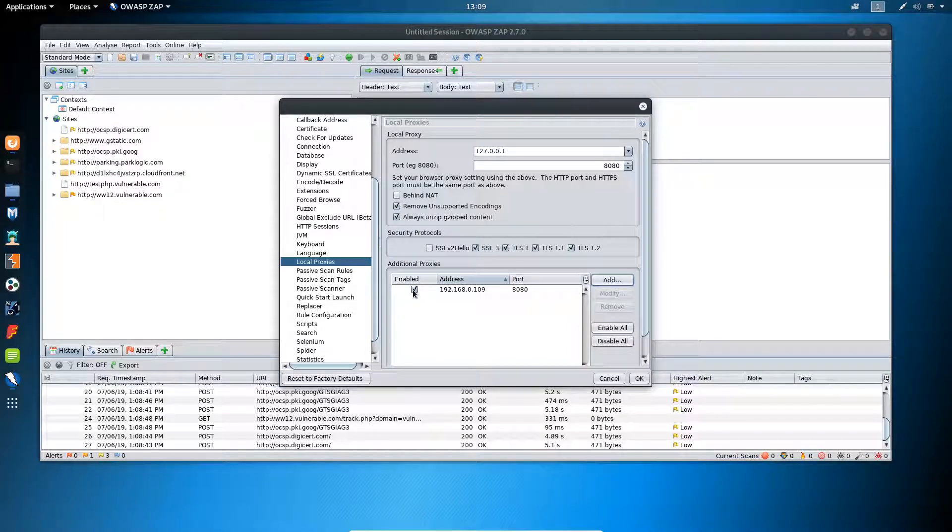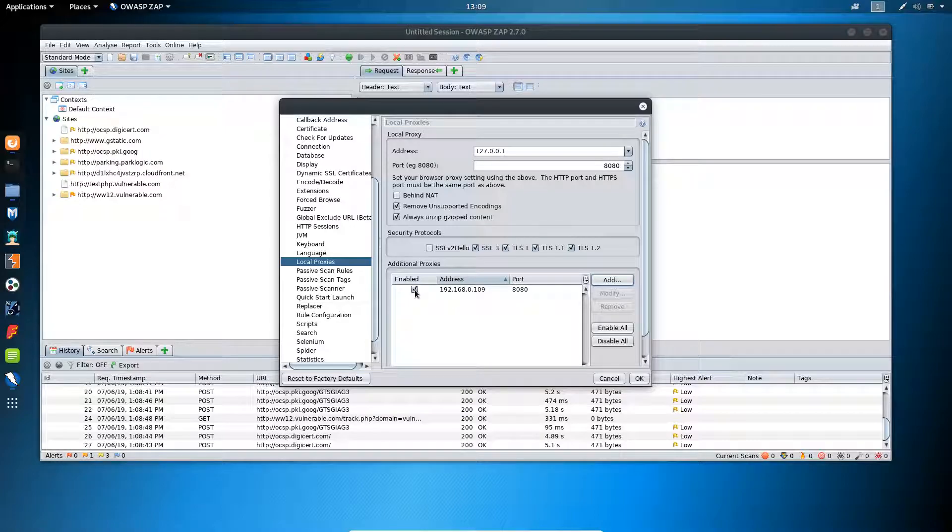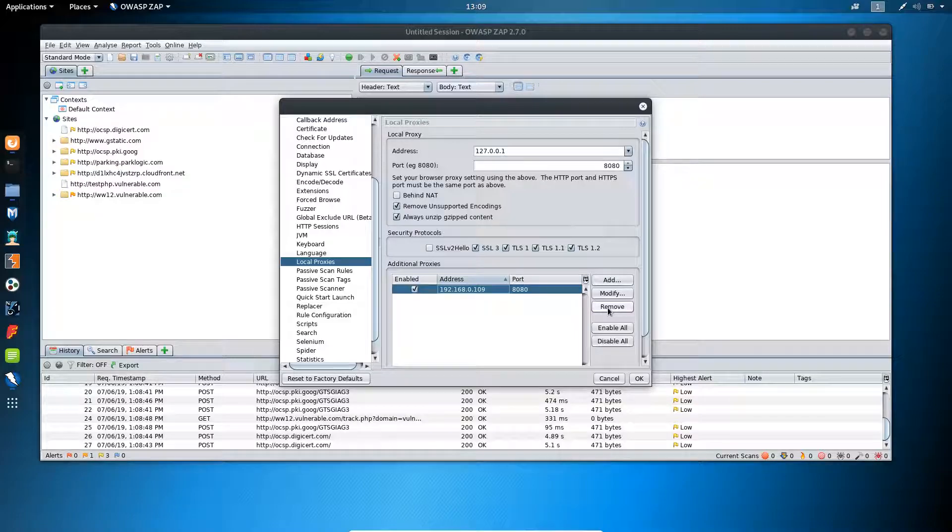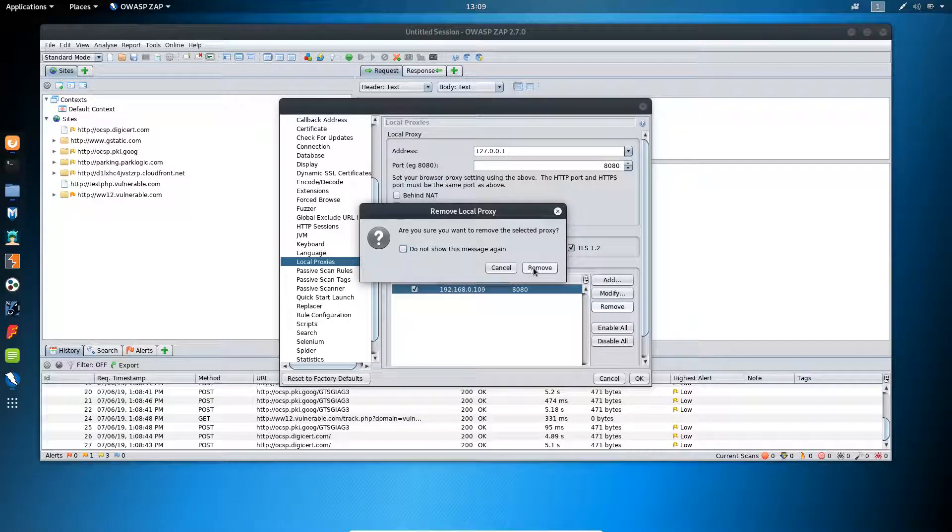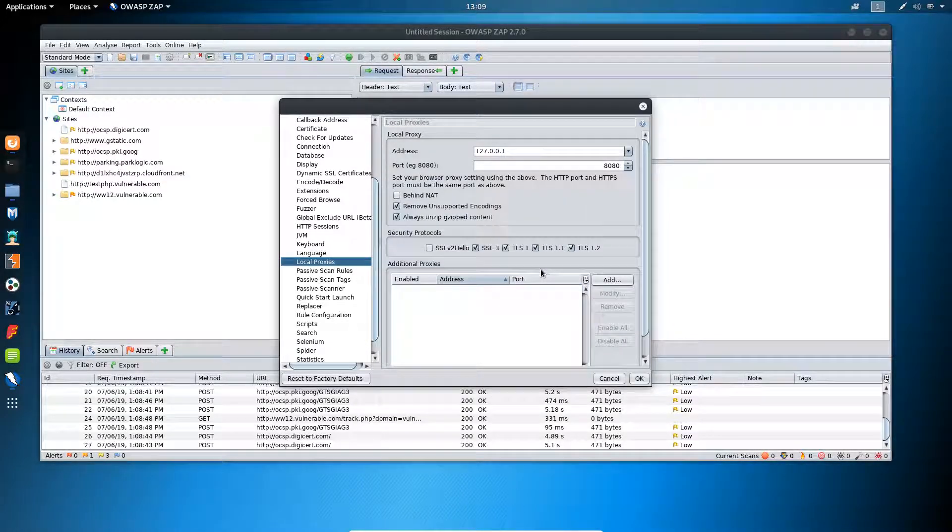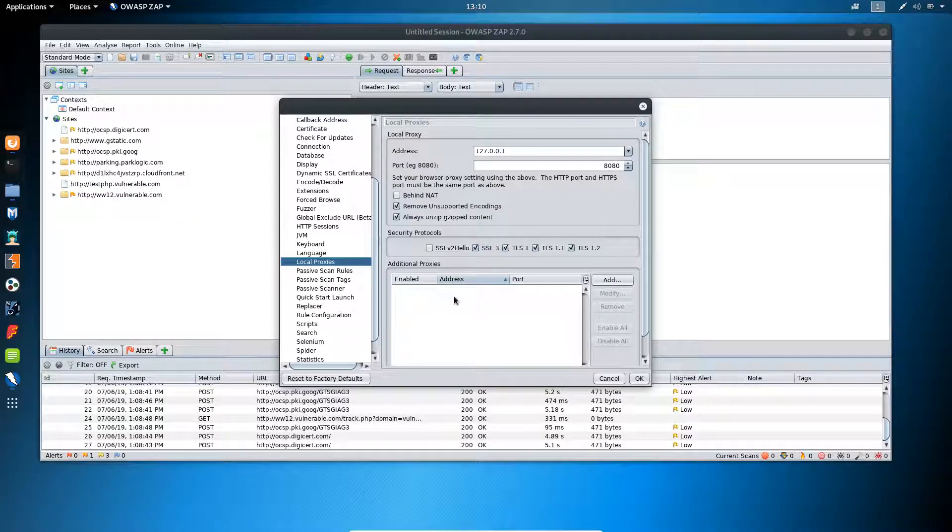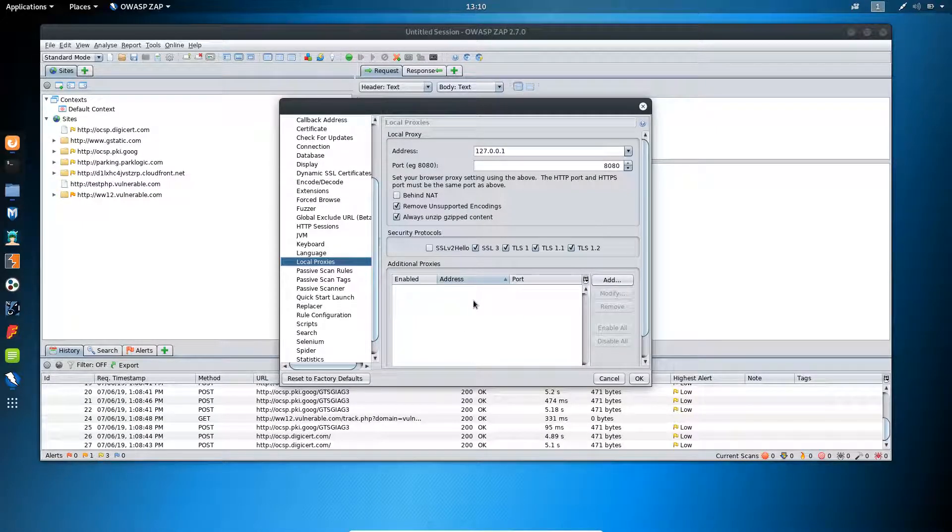If you want to delete these additional proxies, then simply select this one and click on remove. You can delete additional proxies by following these steps.